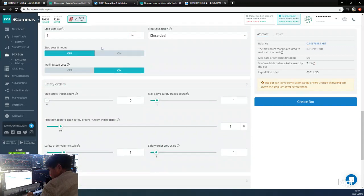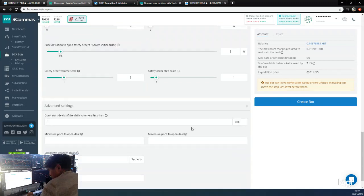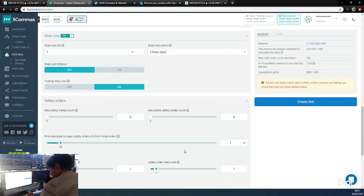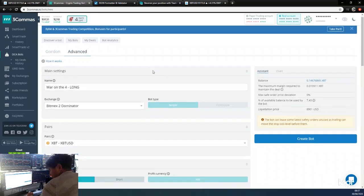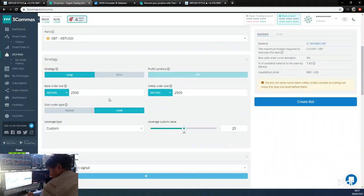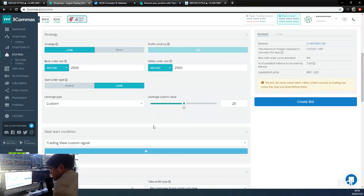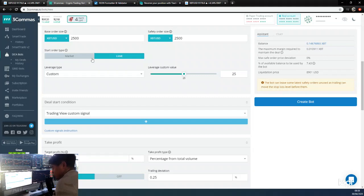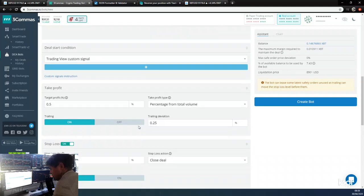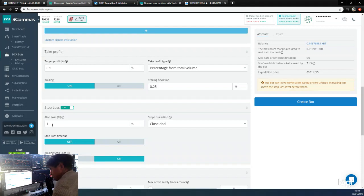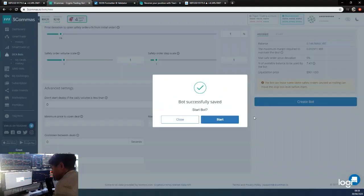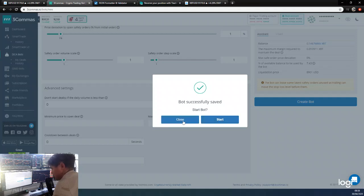We're going to get rid of these safety orders, so that will get rid of those errors. We're not having any safety orders at all. So this is basically the setup for the long bot: $2,500 per trade whilst we're testing it on this smaller account, 25X leverage. Target profit 0.5%, trailing deviation 0.25%, stop loss 1% trailing, stop loss timeout off. We don't need to start this bot at the moment so we'll just click close.